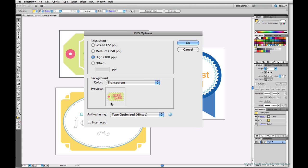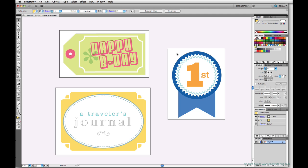The preview shows my element with that transparency checkerboard behind it, so I know I've got that right. The default anti-alias is good for this export as well. So now I can hit OK.